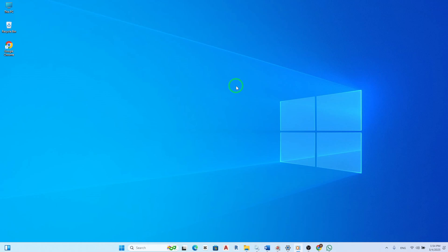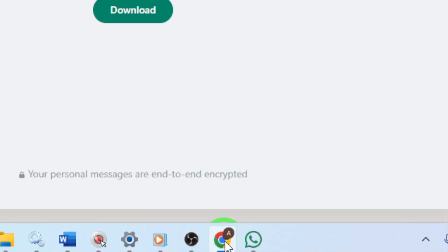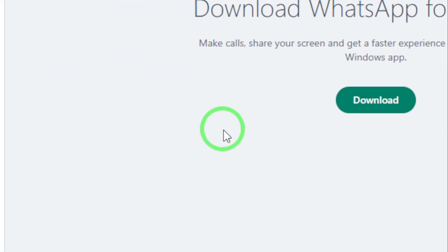First, let's get started by opening WhatsApp Web on your PC. You can do this by navigating to the WhatsApp Web page in your browser or by using the WhatsApp desktop app.